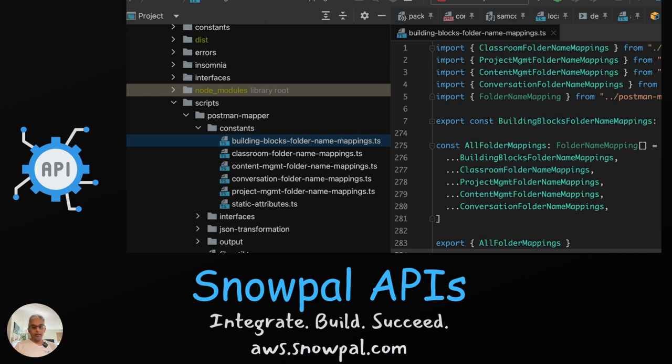So whether you're building a web app, mobile app, or server-side app, you can leverage our APIs to reduce your time to market significantly.